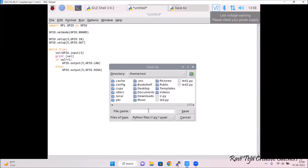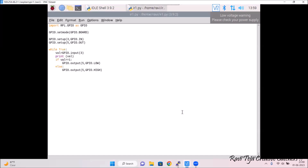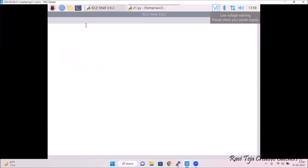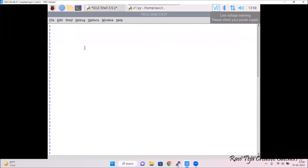Now go to File, save the project, and give it the name 'ir1', then click Save. To run the code on the Raspberry Pi, go to Run and click on Run Module. You can see initially the IR sensor value is logic high — that means 1 — so it is showing 1 on screen.